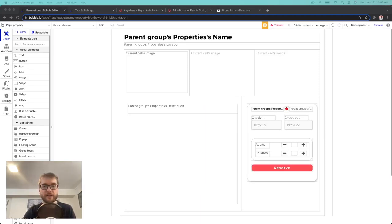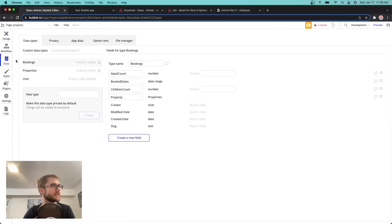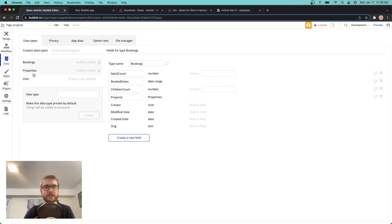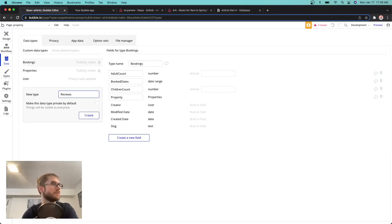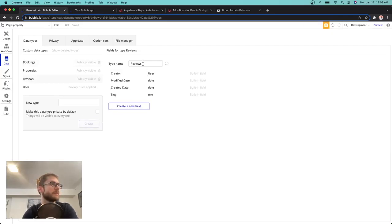The first thing we need to think about is our data types. If we go over to our data section, we added a bookings data type and a properties data type in our previous videos. We're going to need a reviews data type as well. You might ask why not just put it into the properties — the reason is because you can have multiple reviews per one property. So our reviews are related to a property, but they're their own list.